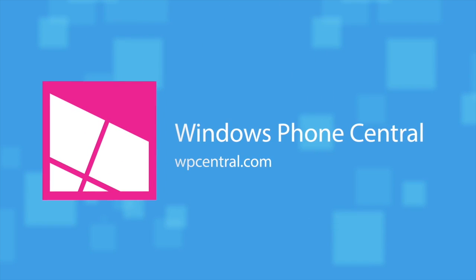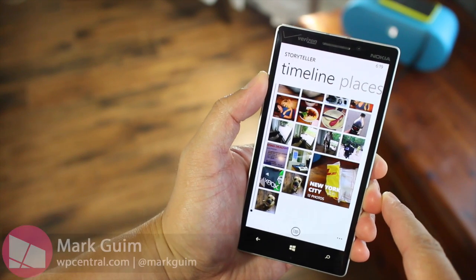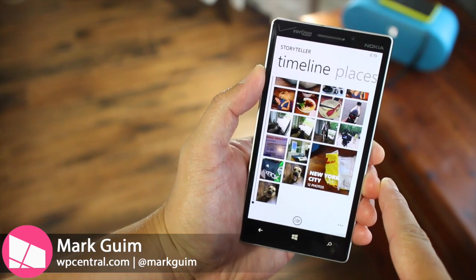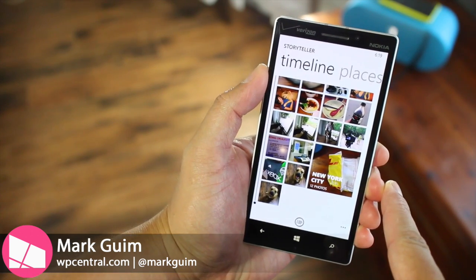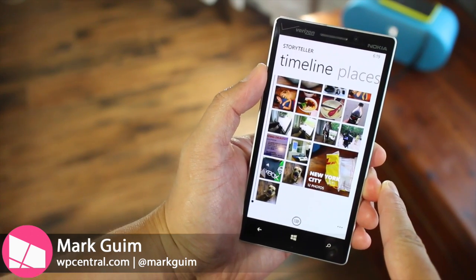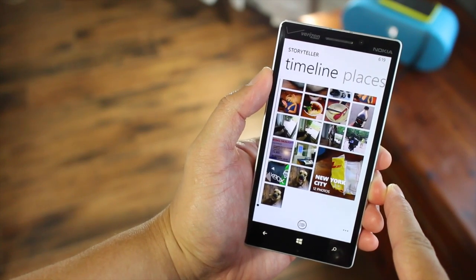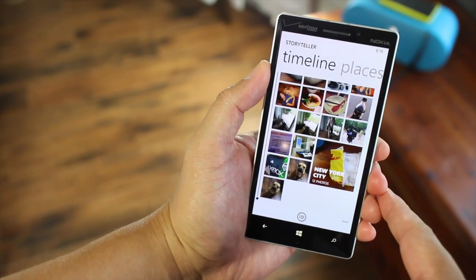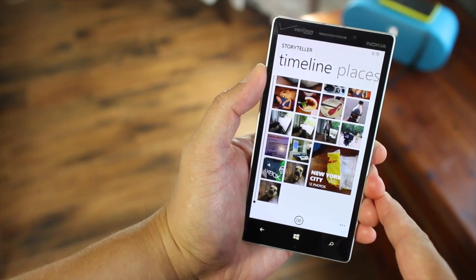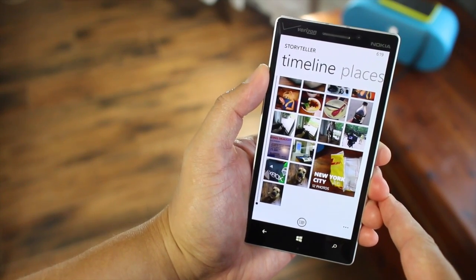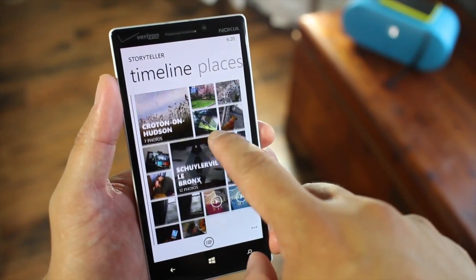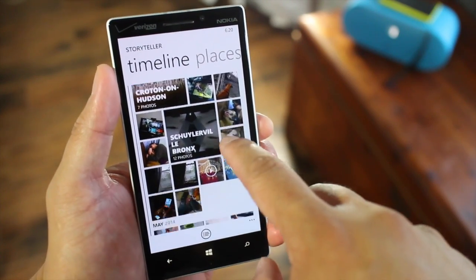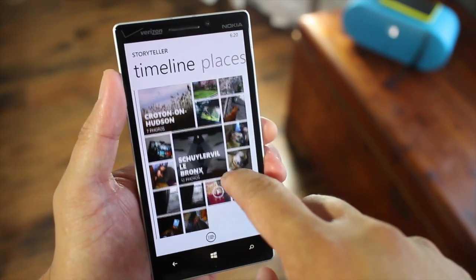I have to admit that I haven't really used this application since its announcement, but a few days ago I found an unboxing video by Stephen Quinn who uploaded it to Flickr and it was created by Storyteller. So I thought that was really cool and I wanted to check it out. Storyteller automatically groups photos, videos, and cinemagraphs depending on their location and time.